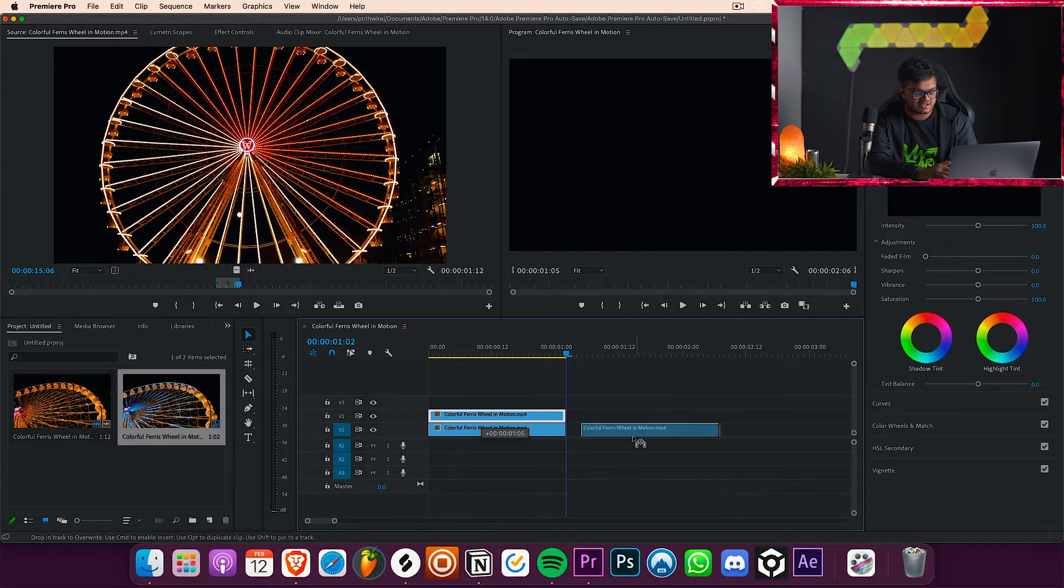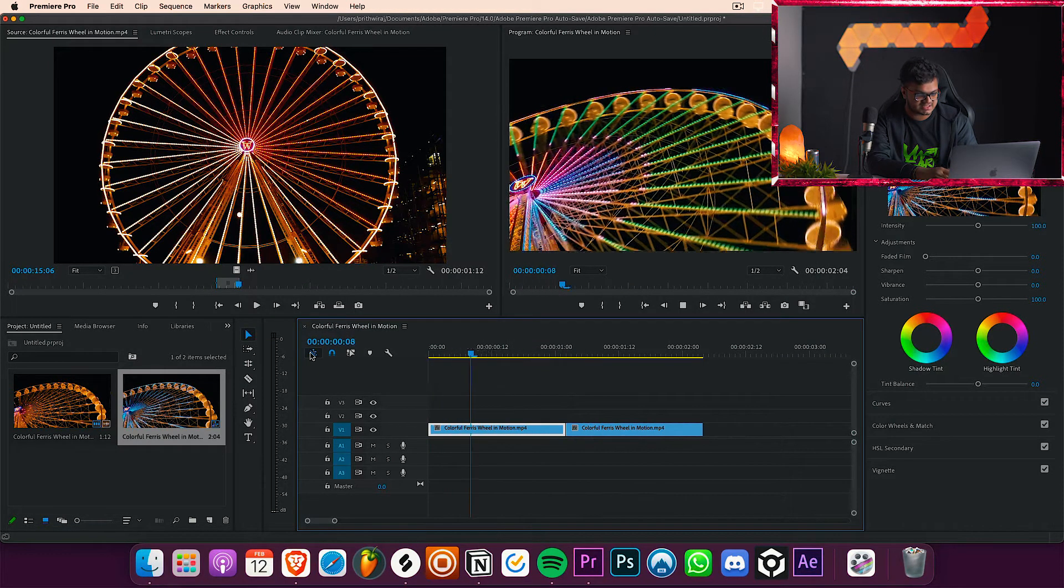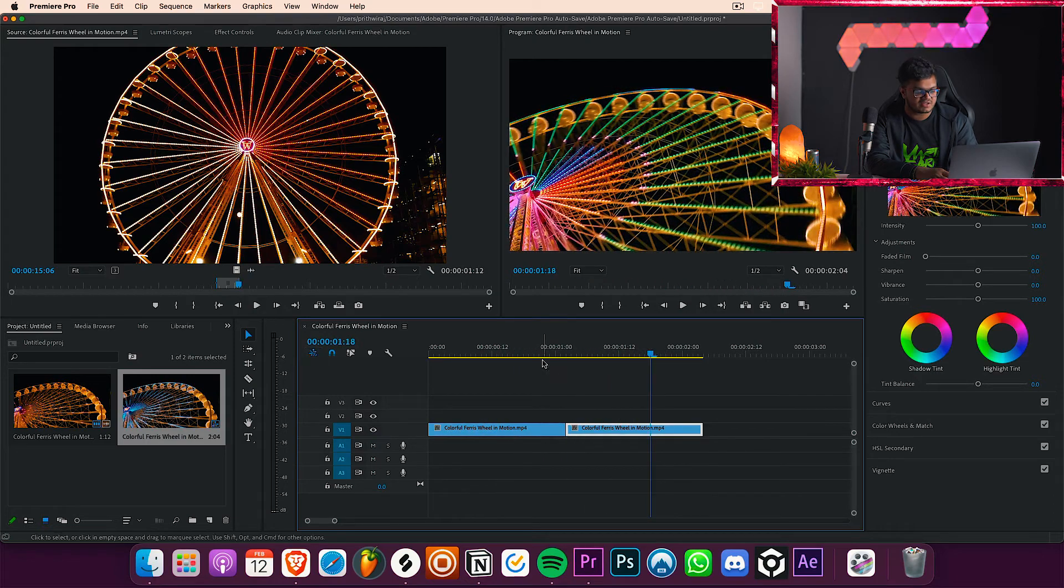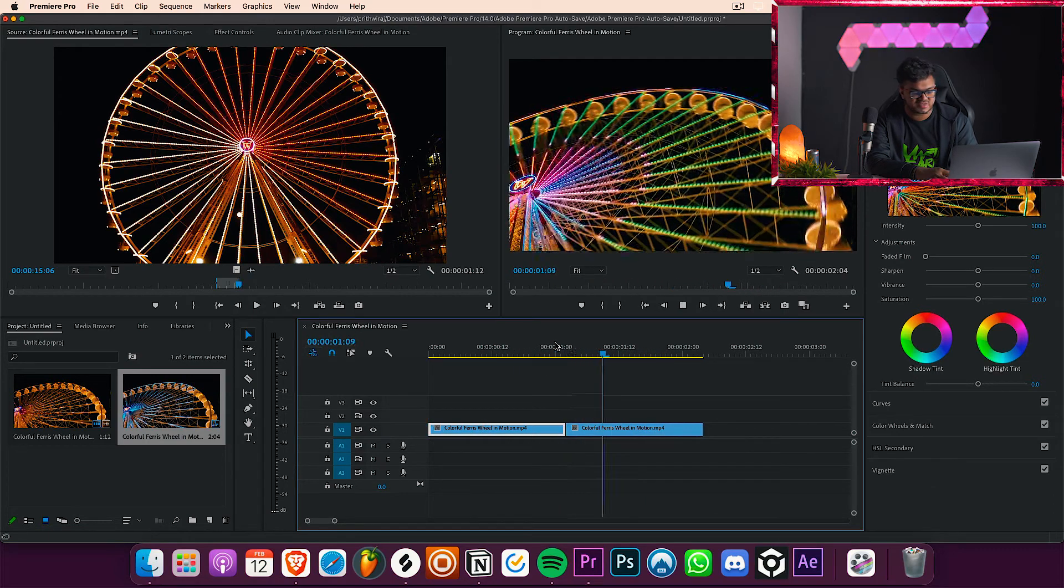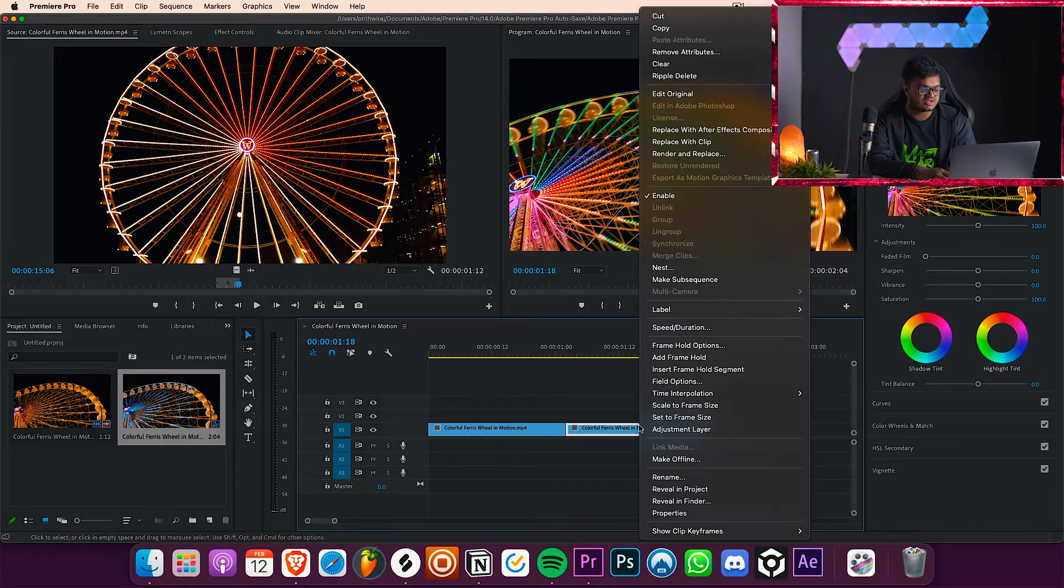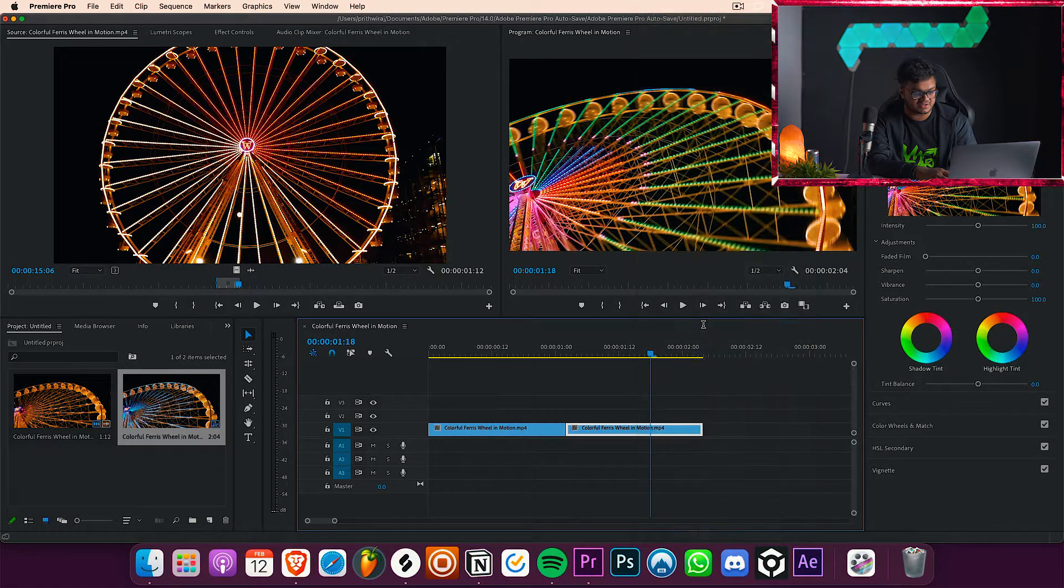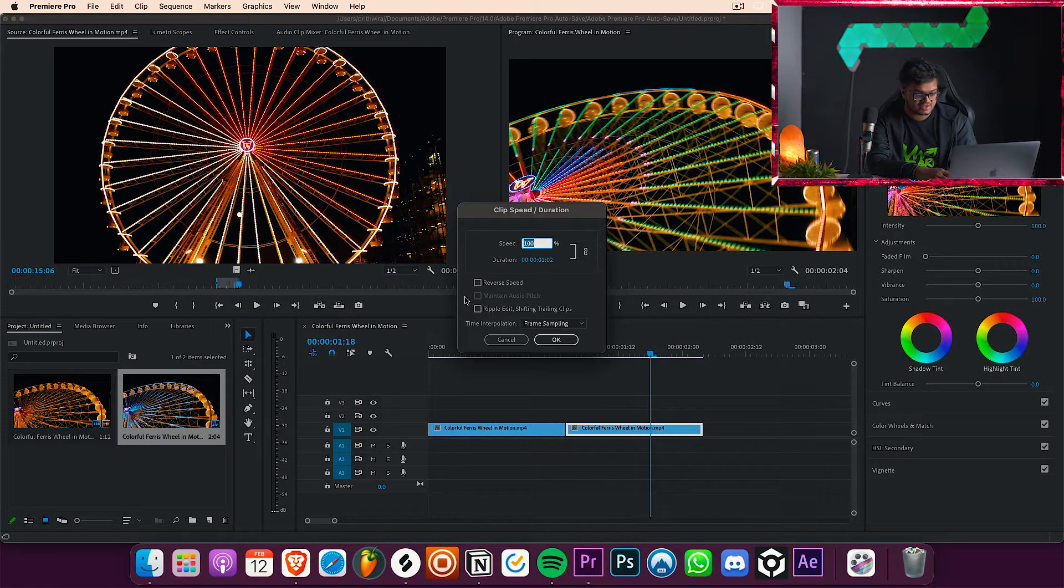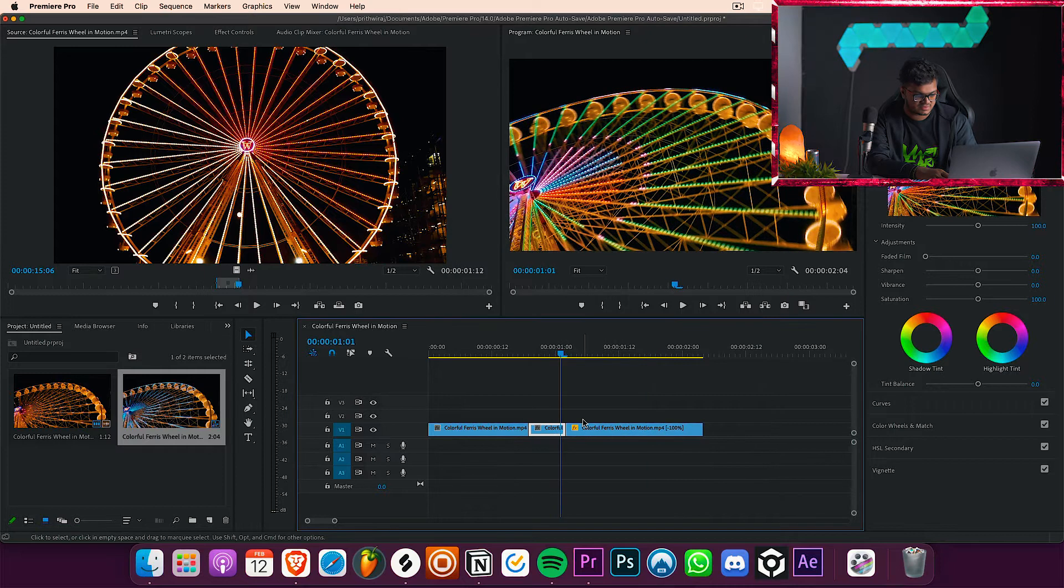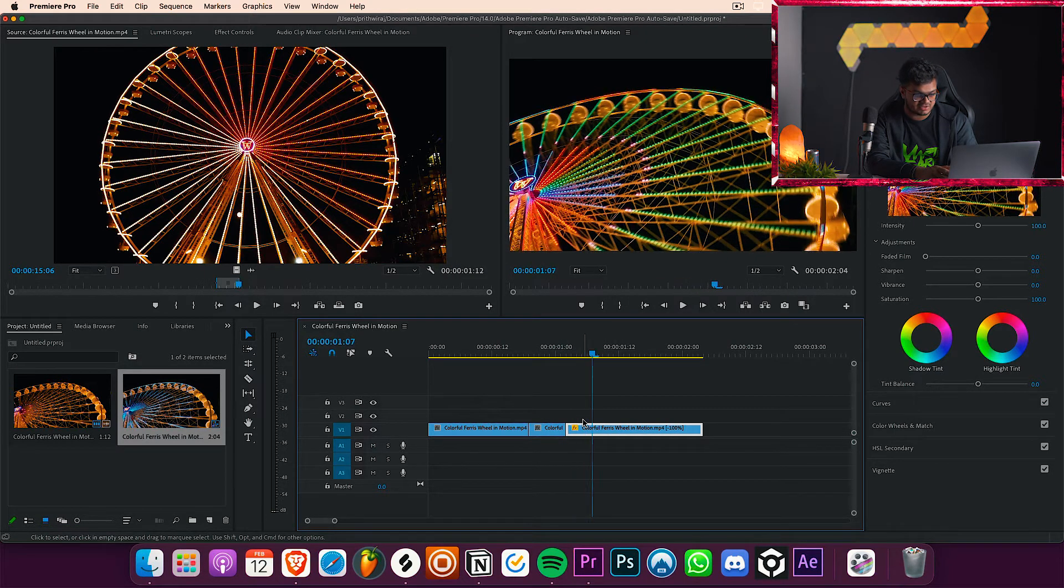So it will be basically the same thing. Now right click on that and select speed and duration and hit on reverse speed. So what this will do is basically make the video play reverse. So basically the effect is done now.